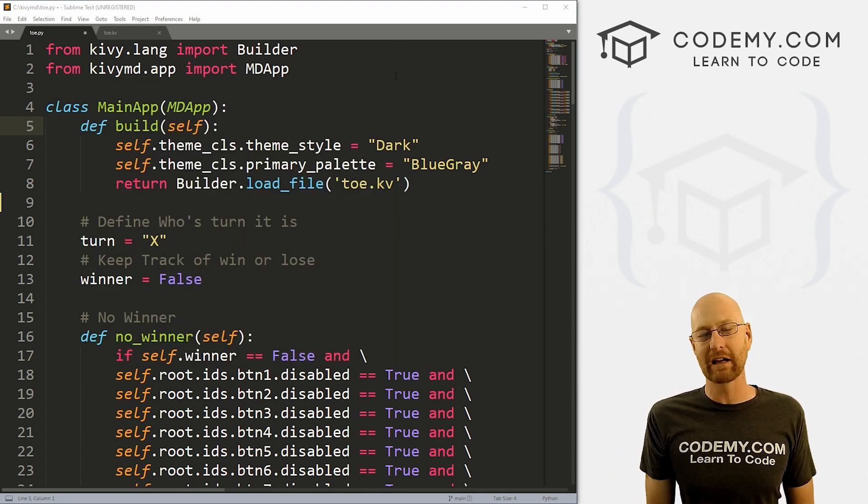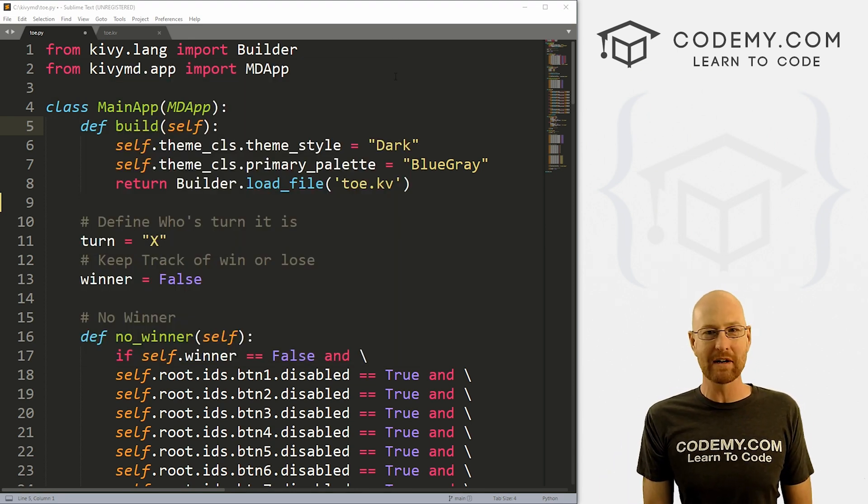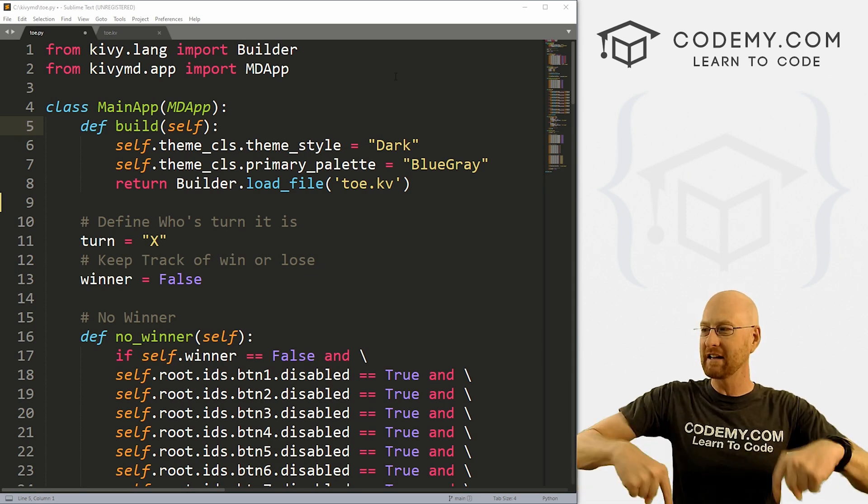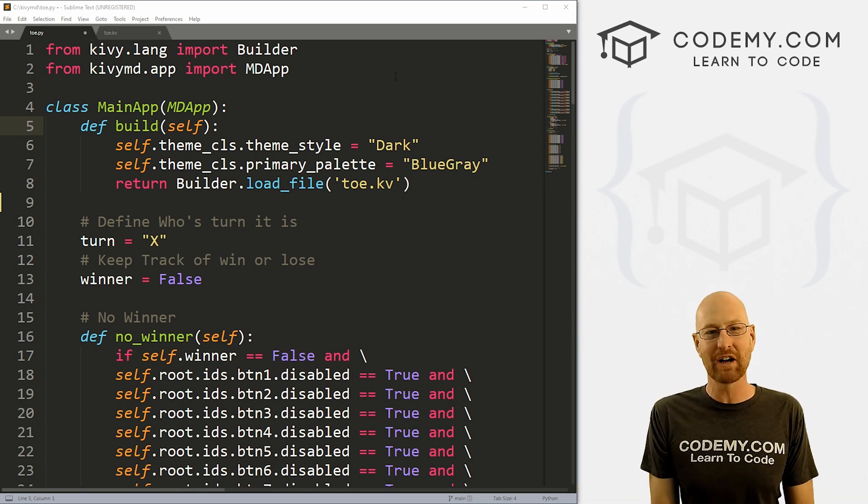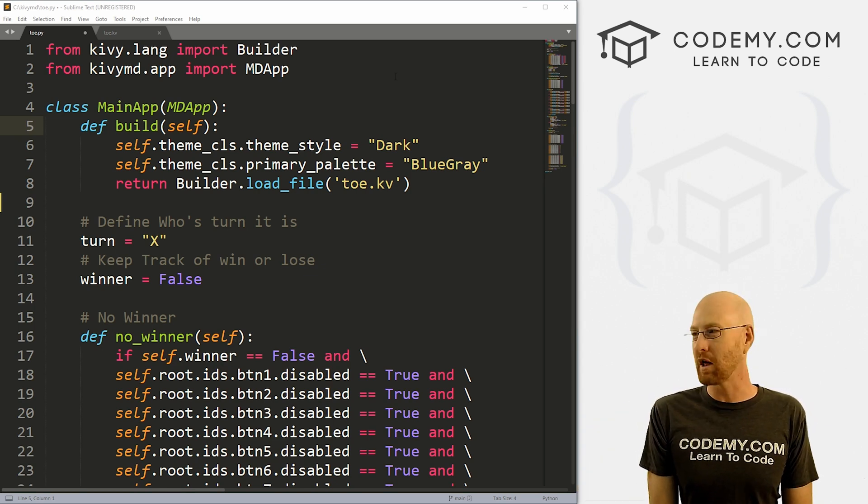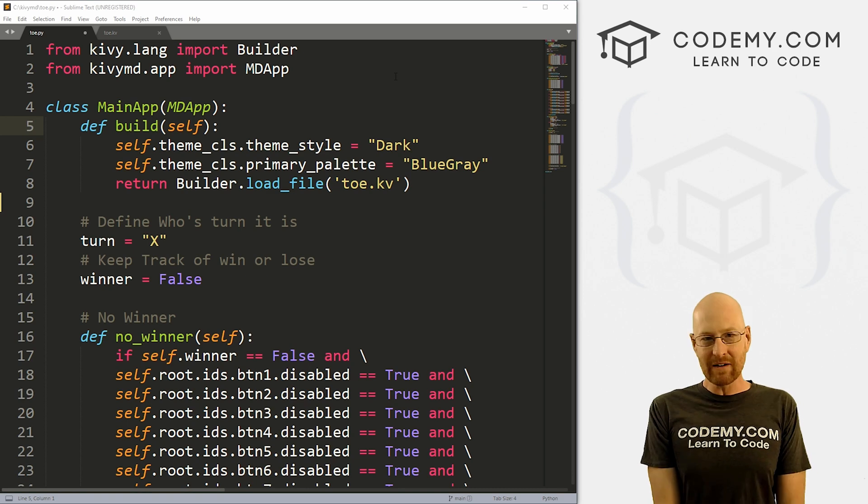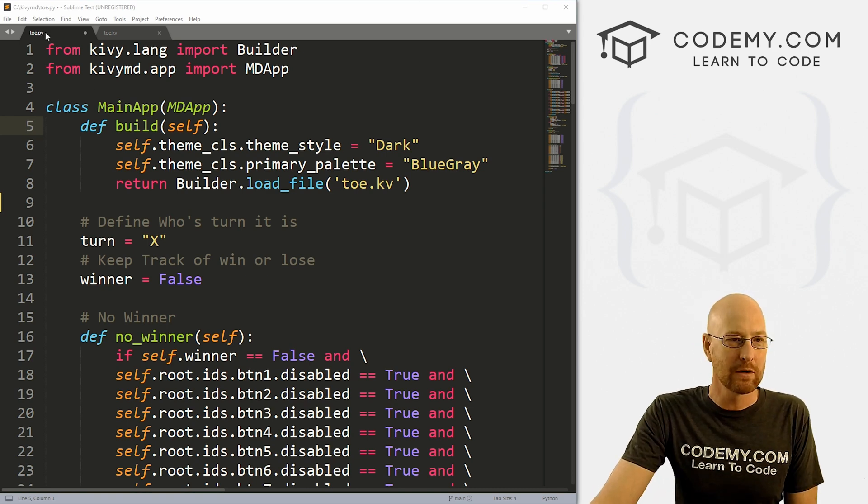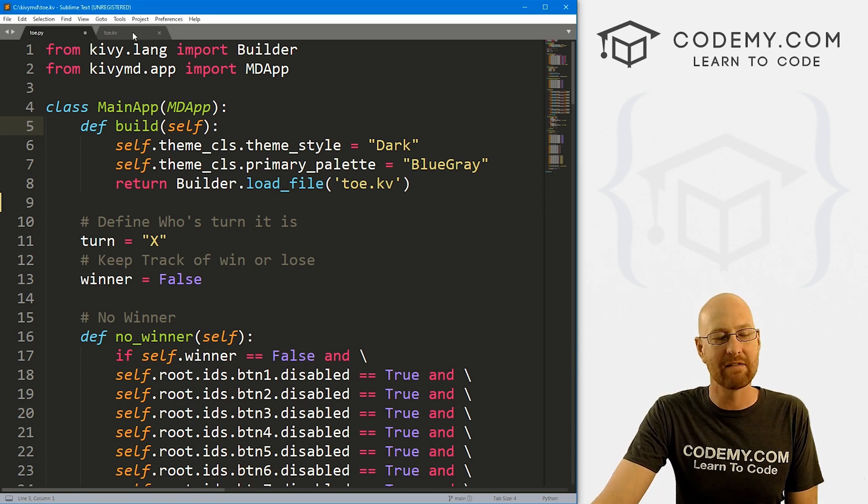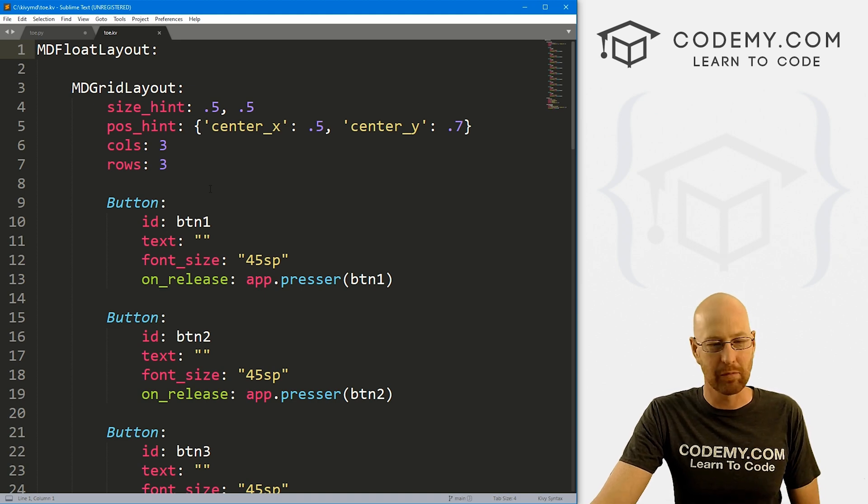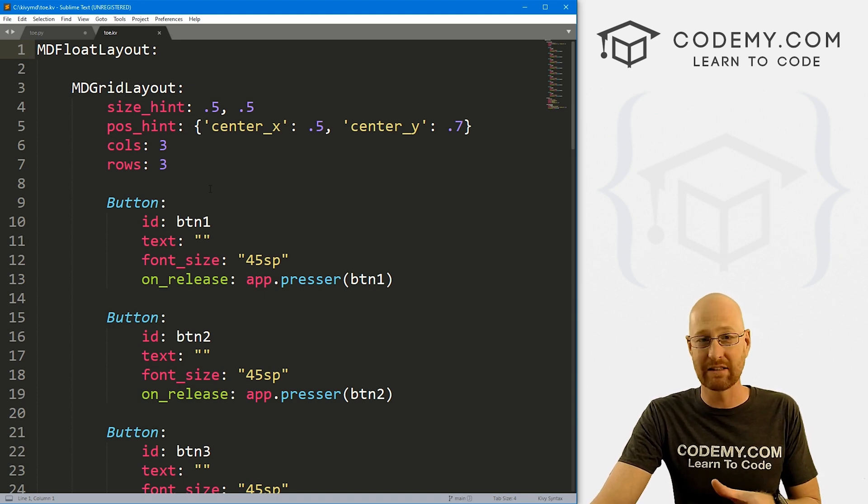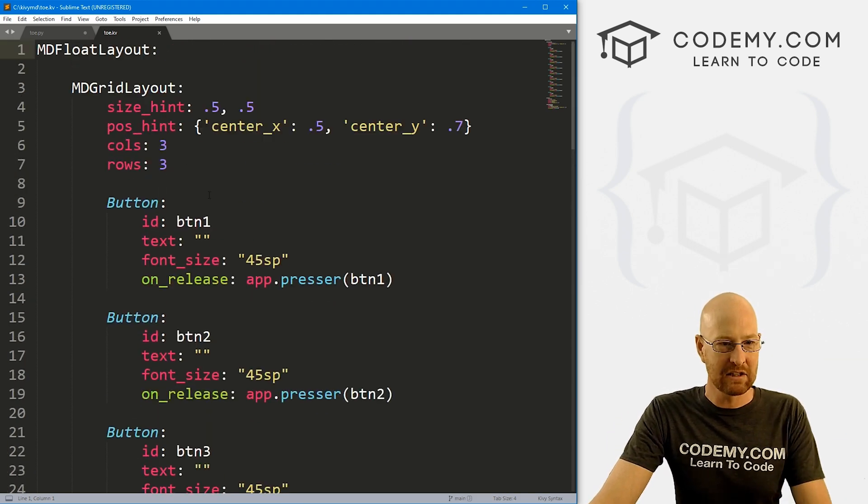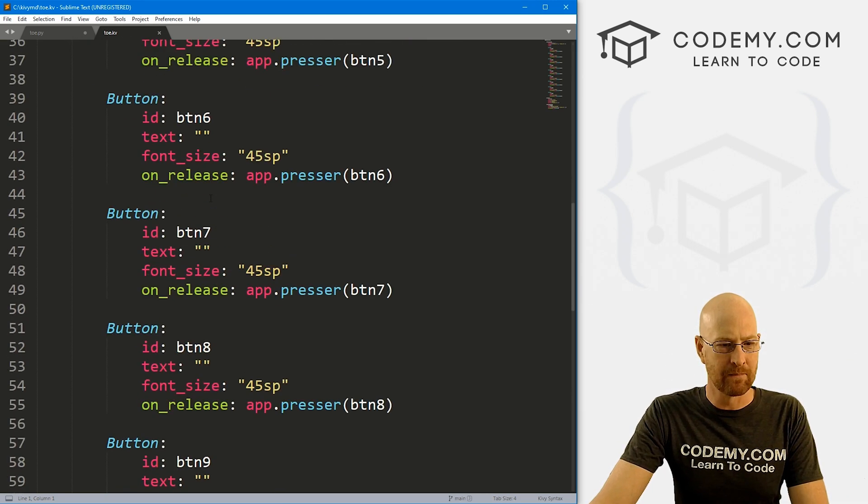So let's head back over to our code. I'm using the Sublime text editor and the git bash terminal as always. And as always, you can find a link to the code in the pin comment section below, as well as a link to the Kivy playlist with all the other videos in the series. So check that out if you haven't so far.